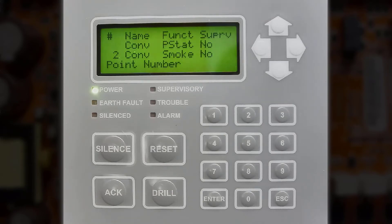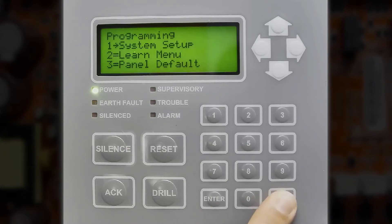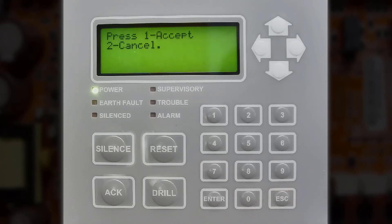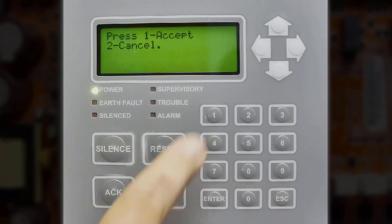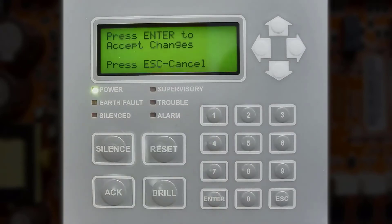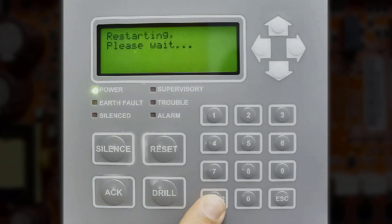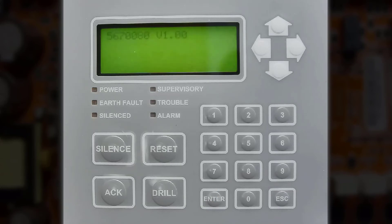Once you have made your changes, you will just need to press the escape key and keep pressing escape until it says press 1 to accept these changes. You'll press 1 and then press enter to confirm these changes. The panel will then restart and all of your new changes will be stored into the system.